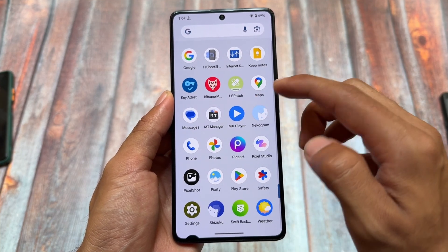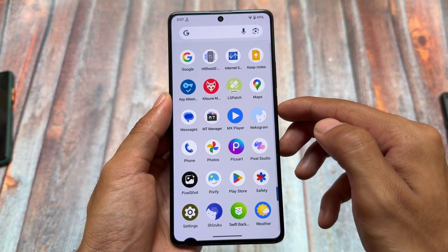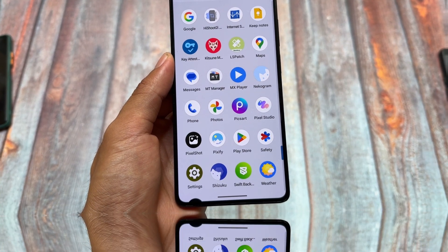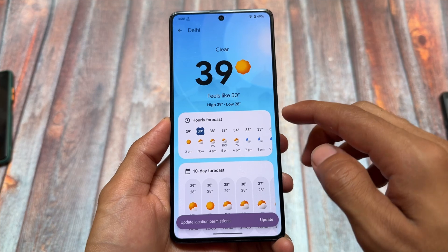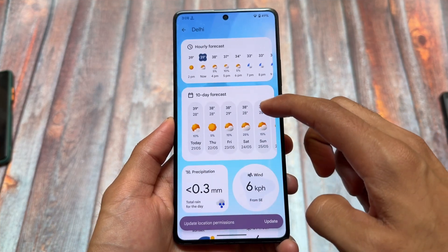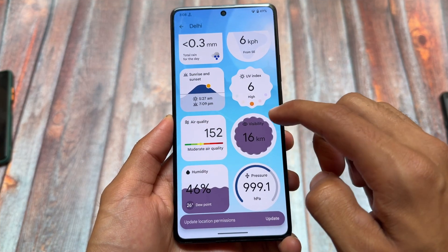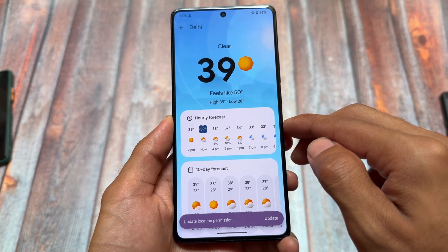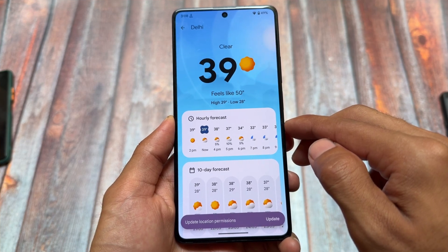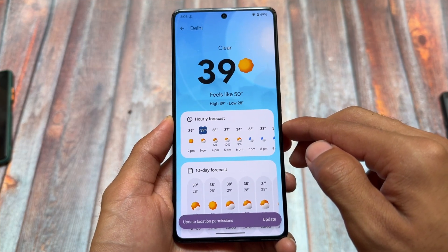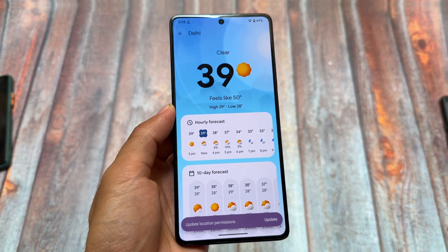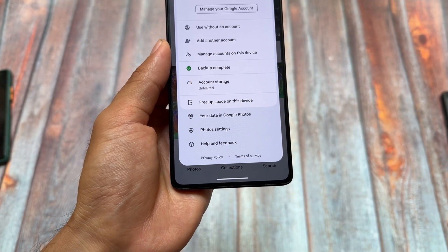This is a Pixel-based custom ROM having all the Pixel goodies. The default launcher is Pixel Launcher as expected, having some Google apps pre-installed. We also have the Pixel weather app pre-installed — in some cases we do not have this app pre-installed, but right now it's quite common. You can install it manually if you want, but it is here in the build.